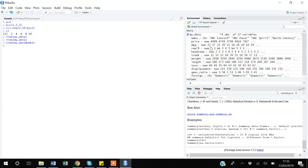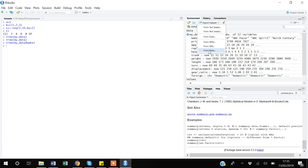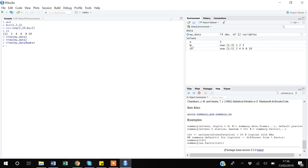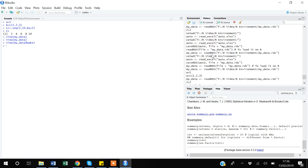Back in the Environment window, there is an important button: Import Dataset. You can import datasets from Excel, text files, SPSS, or SAS. There is also a clear button — if you are done with your analysis, clicking it will clear not only your dataset but also all vectors and scalars.